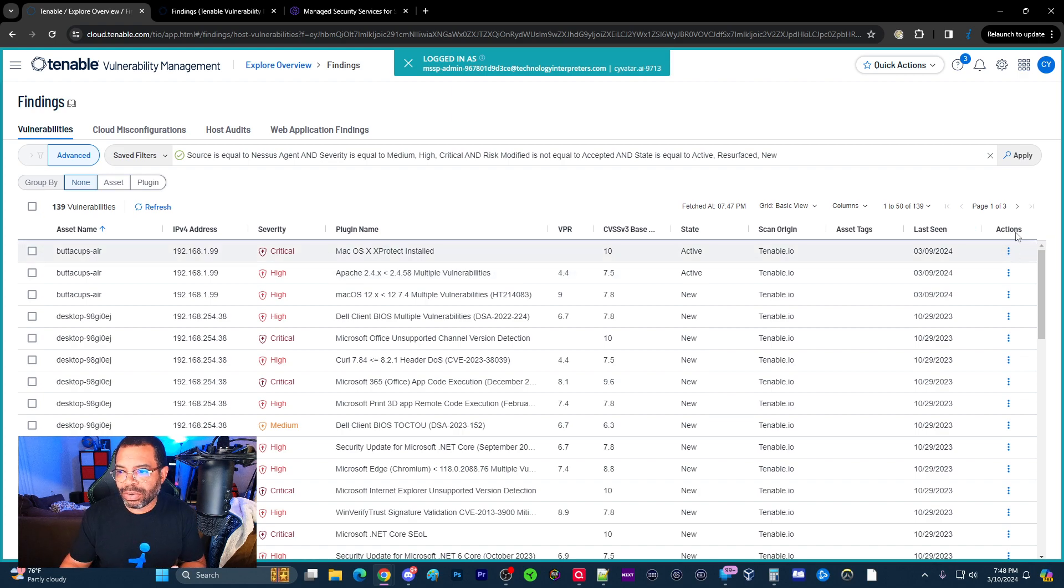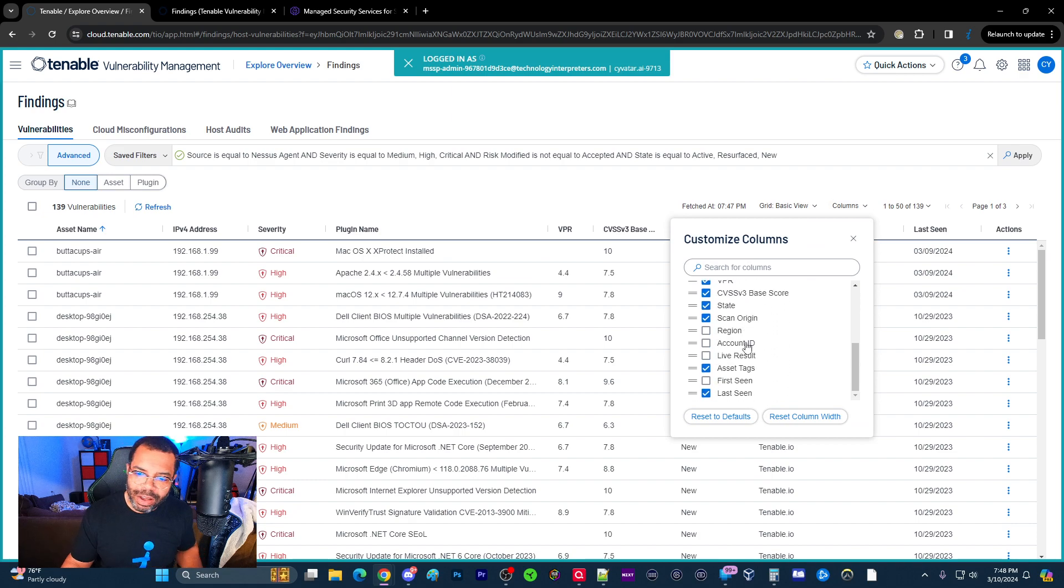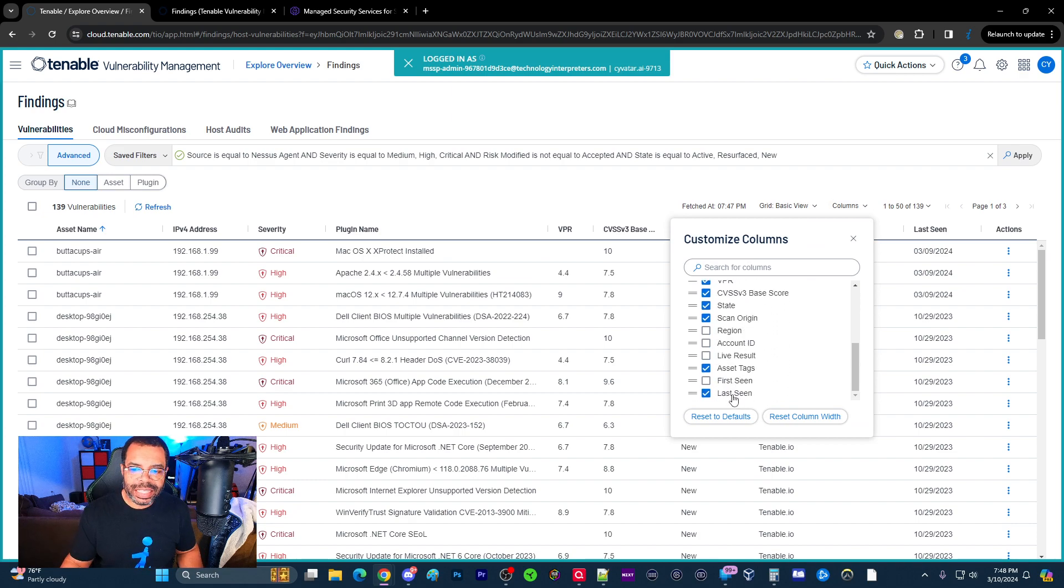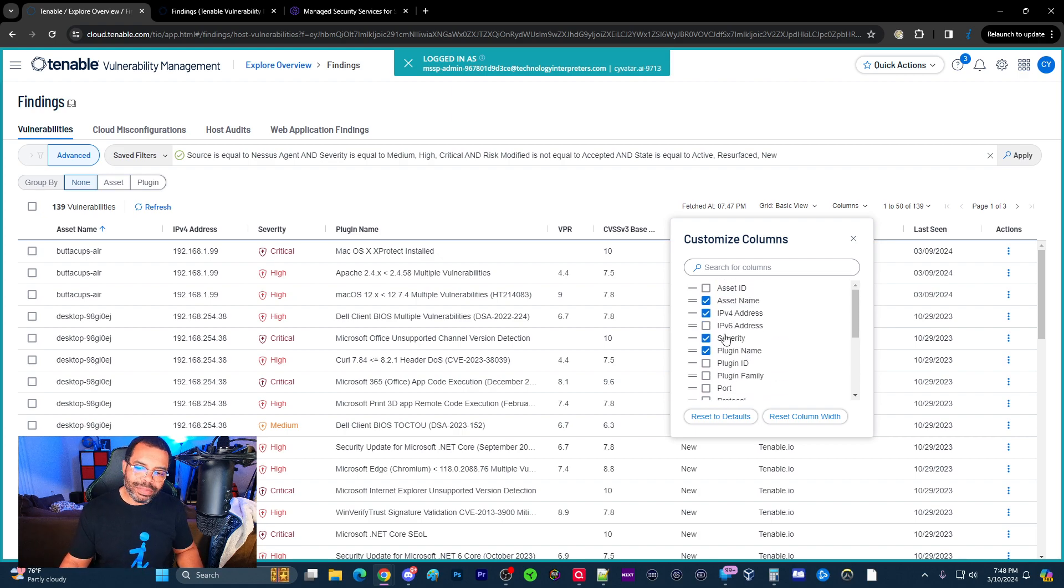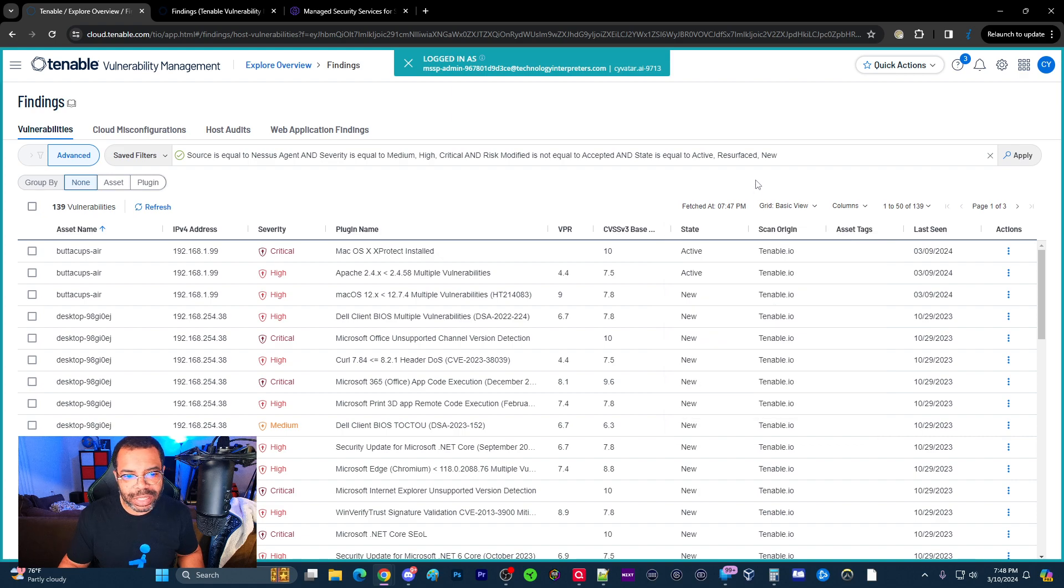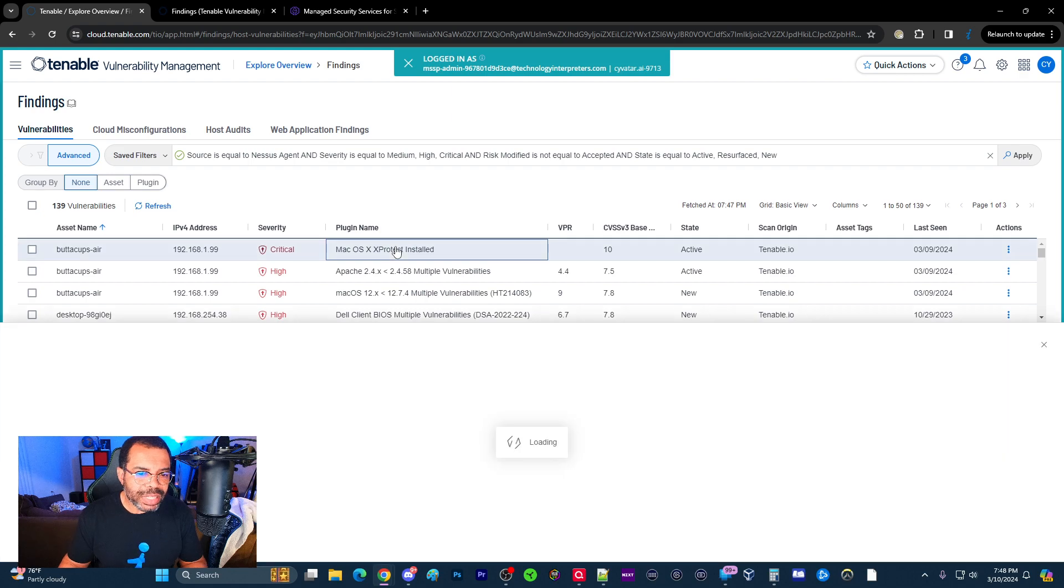And typically these are not the only columns. So a lot of times you can go to columns, and you have all these other columns that you can add. So be mindful that these are just the defaults. But you can look at first seen, live result. All of these columns are available here. So you can add those to kind of make your findings view what it needs to be.